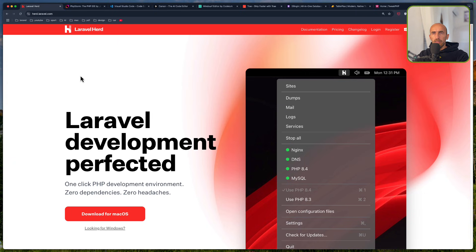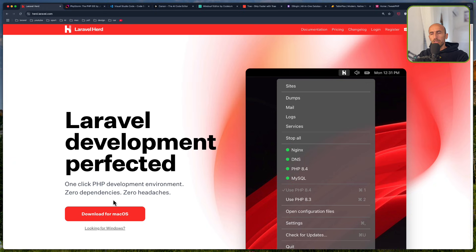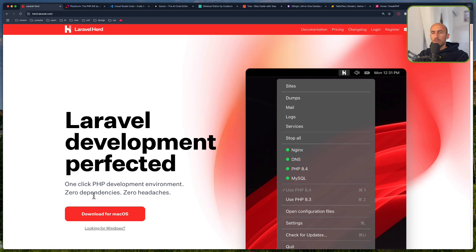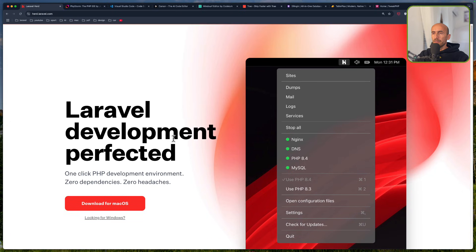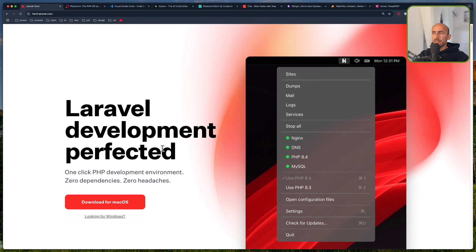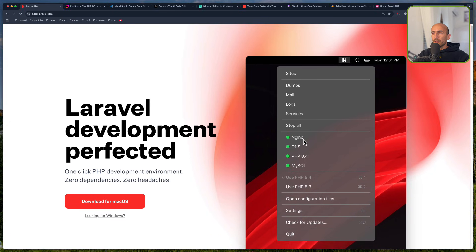I'm going to start with Herd. If you go to herd.laravel.com, you can download for macOS also. If you have Windows, you can go and download that for Windows, which is one-click development environment, zero dependencies. And after you installed this, you have Nginx, DNS, PHP.